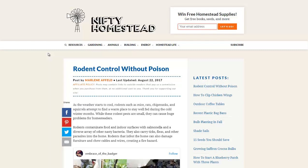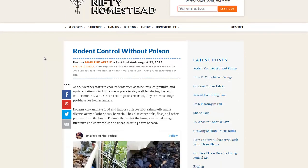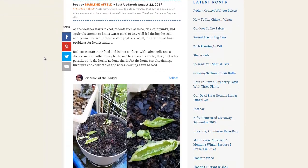Hello, Carl here with Sustainability Theory News. We're over at niftyhomestead.com and they have an article on rodent control without poison.